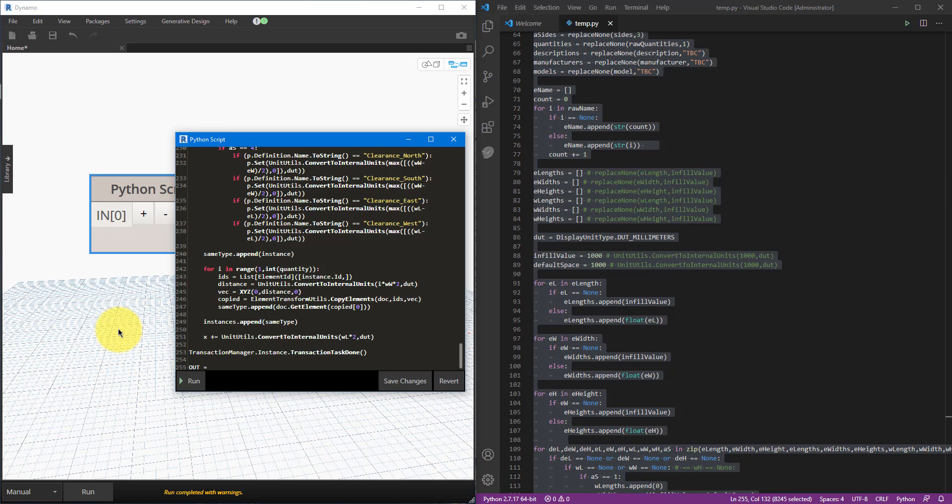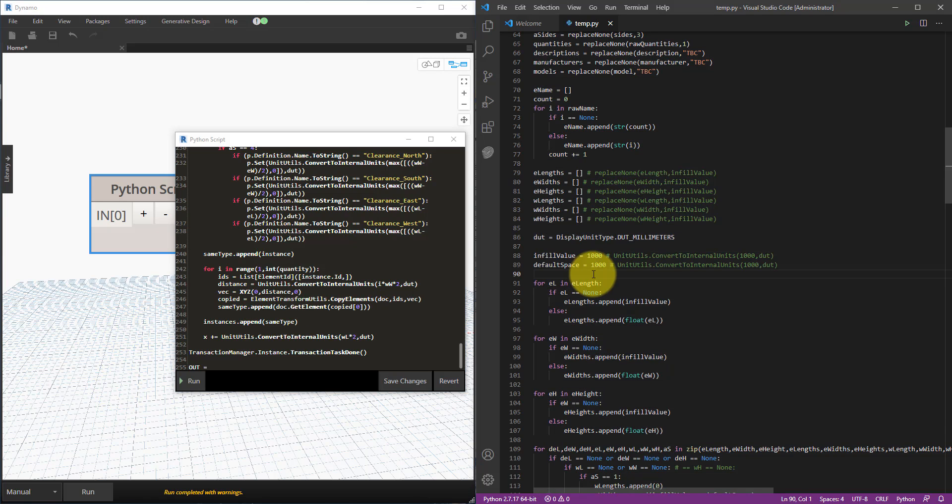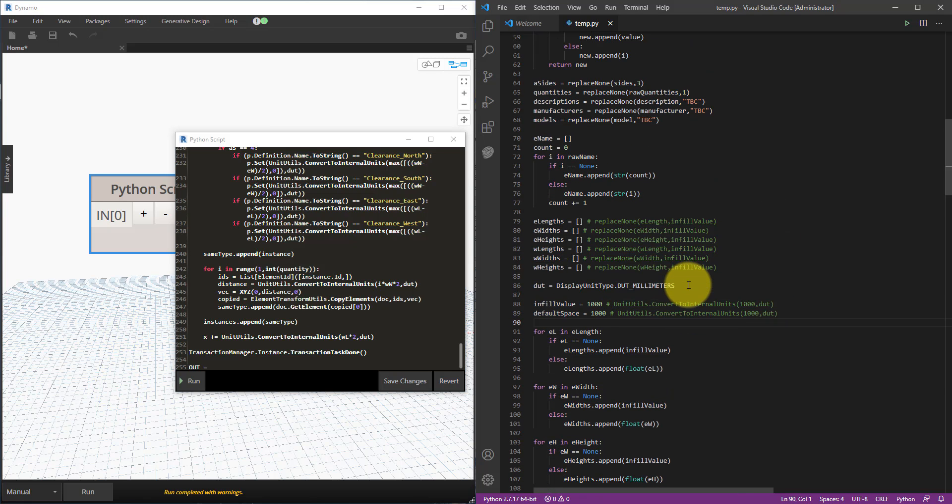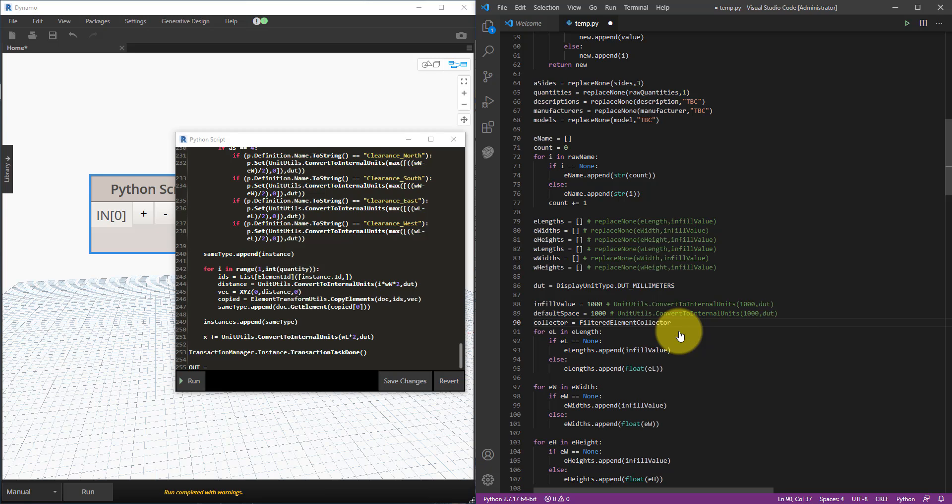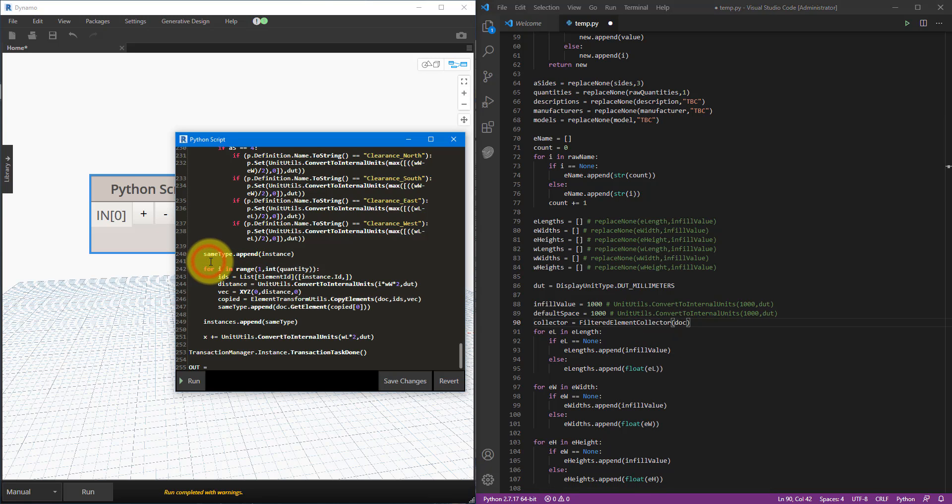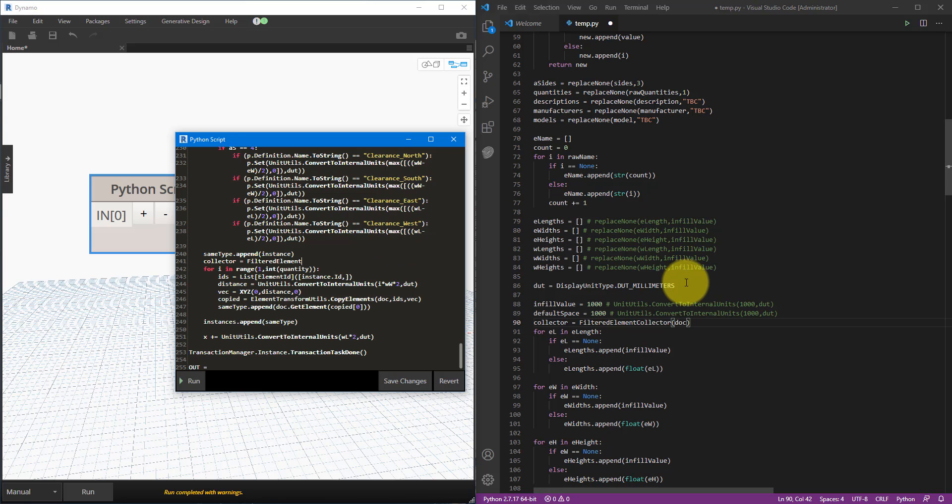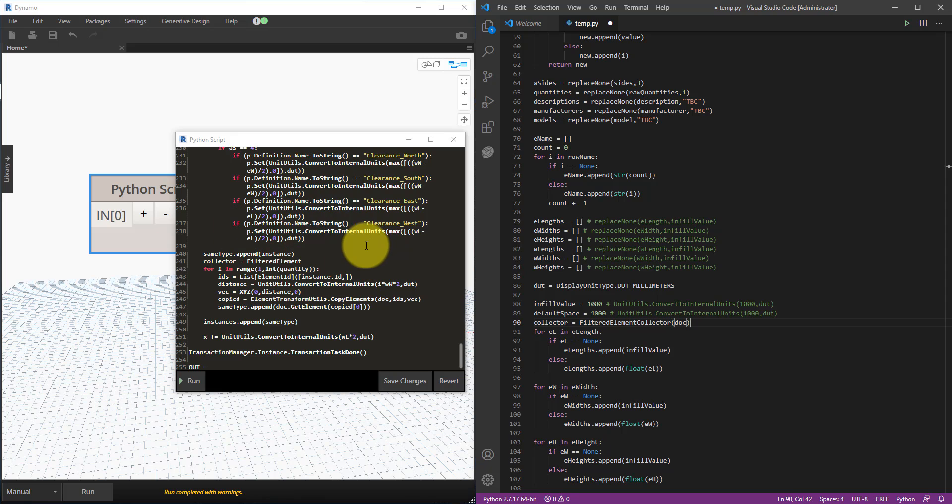The benefit is, firstly, over here I have better code auto-completion or IntelliSense. For example, if I want to initiate or create a new element collector, I can just type in collector equals FilteredElementCollector and as you can see right there I have this auto-complete for the element collector to choose from. Whereas if I go to here now and do the same thing, nothing comes up. I need to remember the exact name and text to use. That's why it's much more efficient to code over here and then copy things over to the left hand side later on.